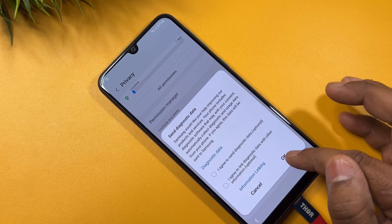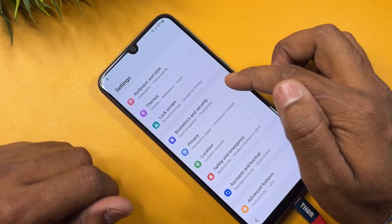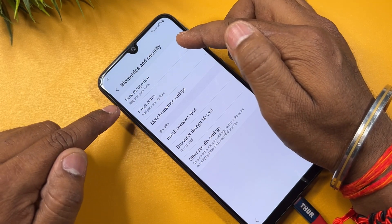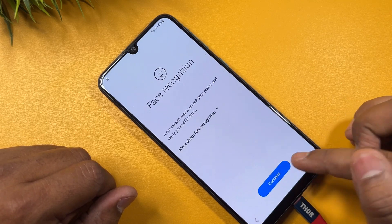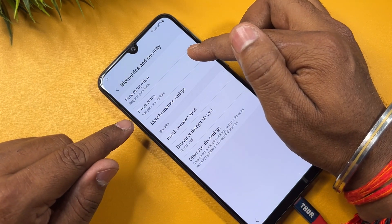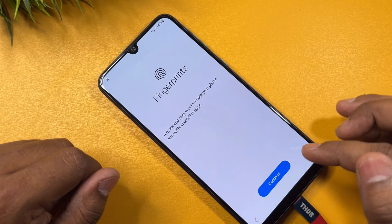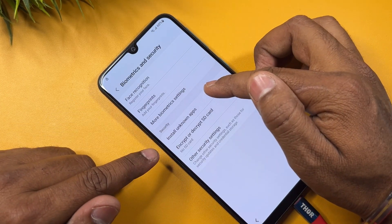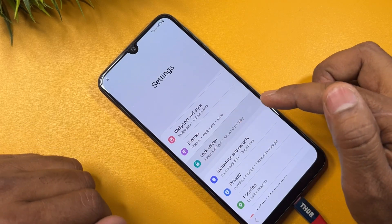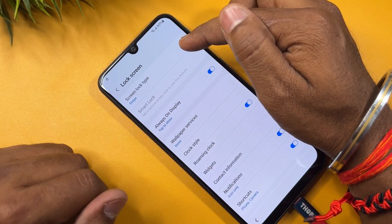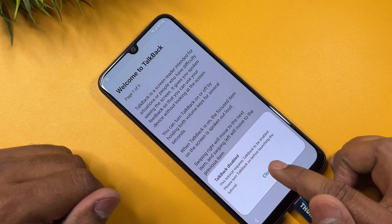Go back to the main menu and click on Biometrics and Security. Tap the Face Recognition option seven times — one, two, three, four, five, six, seven — and go back. Then tap the Fingerprint option seven times — one, two, three, four, five, six, seven — and go back. Click Install Application, then click Lock Screen and tap Screen Lock Type five times — one, two, three, four, five — then click back and close.